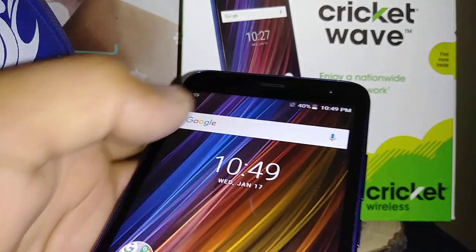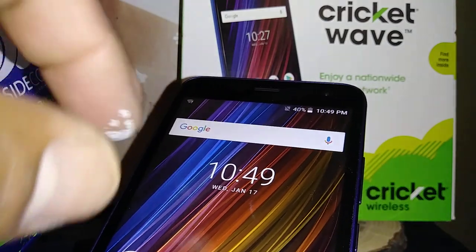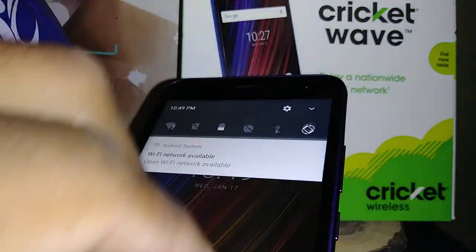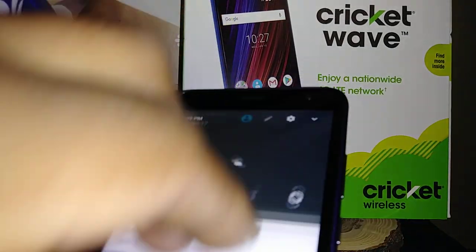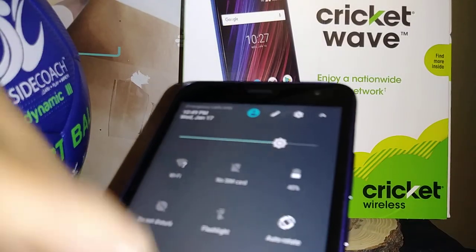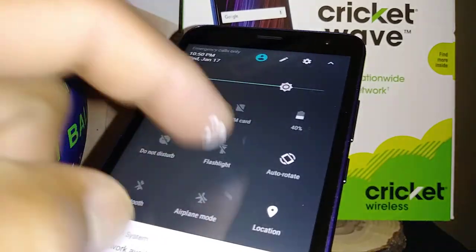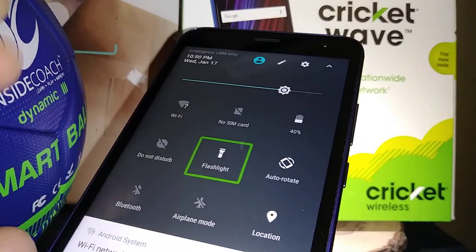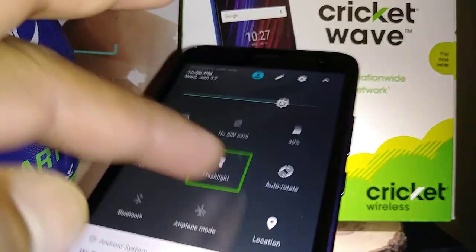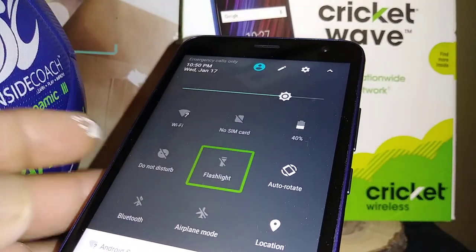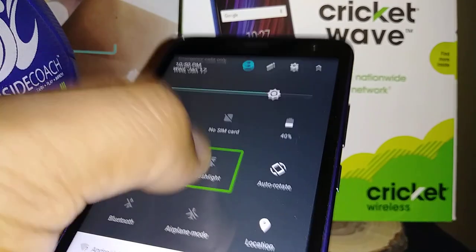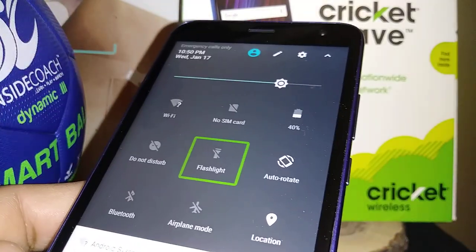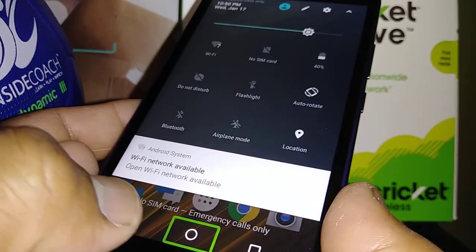To open the notification bar, place two fingers on the top and scroll down. Anything you want to select here, just highlight it and double tap. To disable a toggle, just select it and double tap again. Then go back to the home screen.